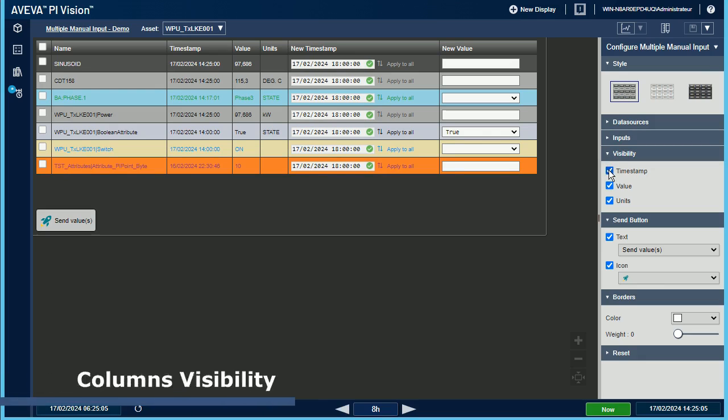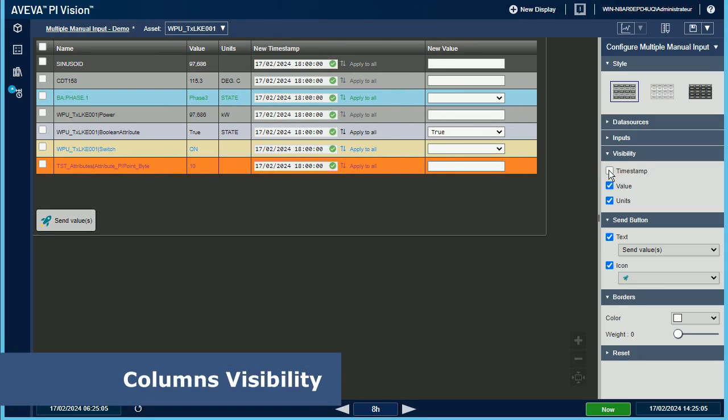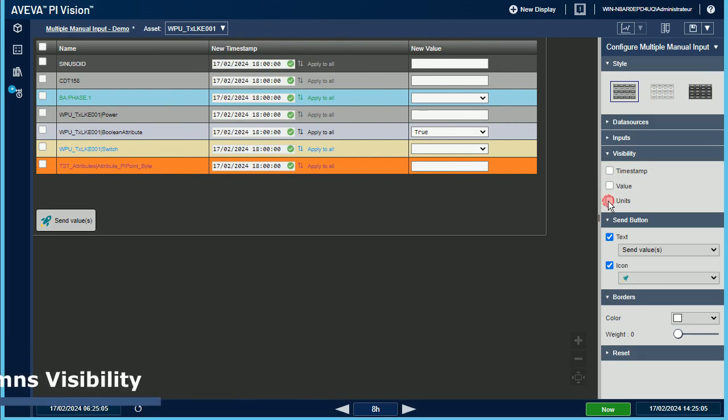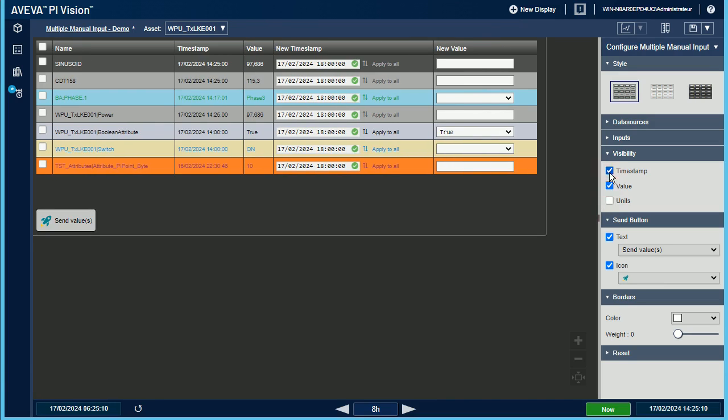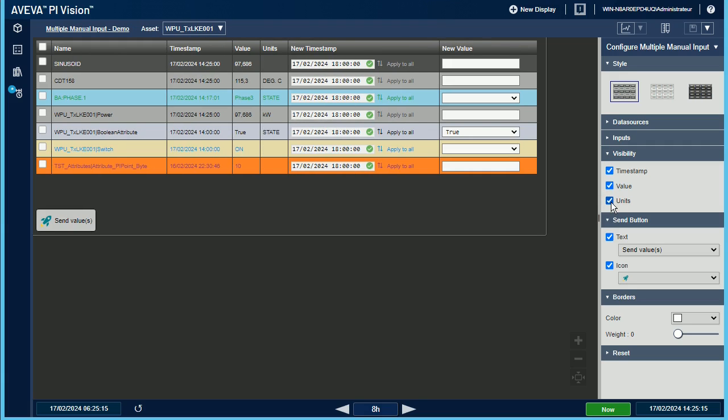You can show or hide the three columns which are dedicated to the current value, the timestamp of the current value, the current value itself, or the units of the data source.